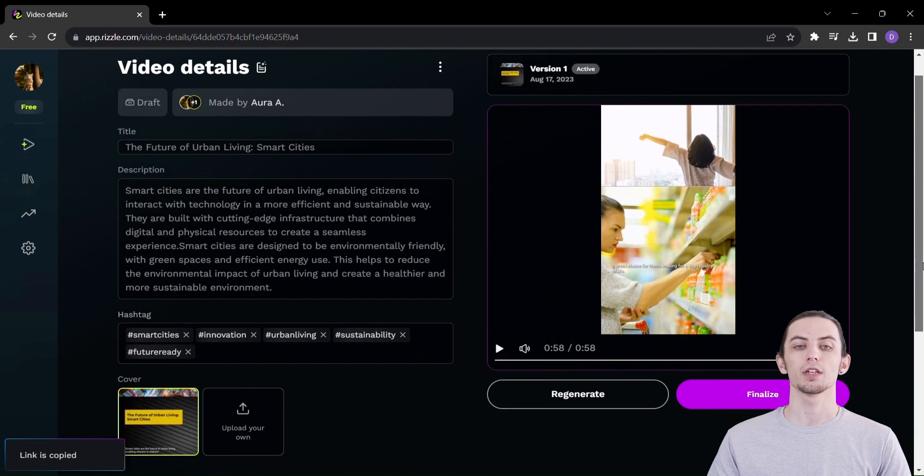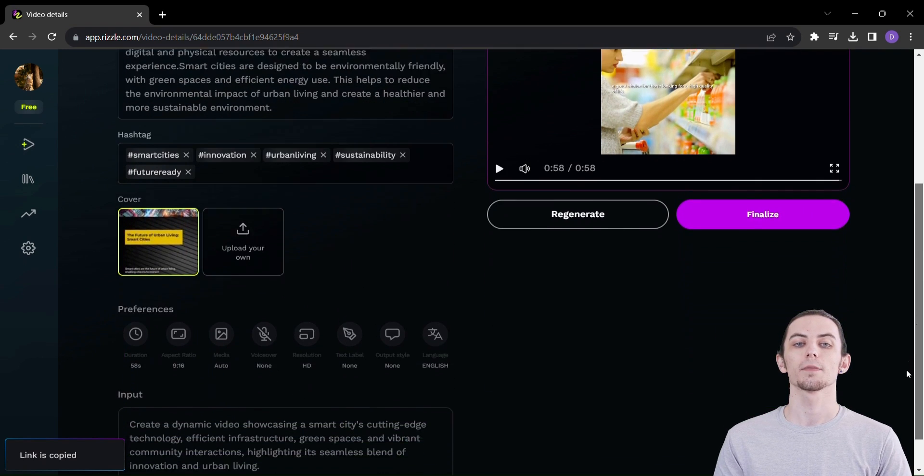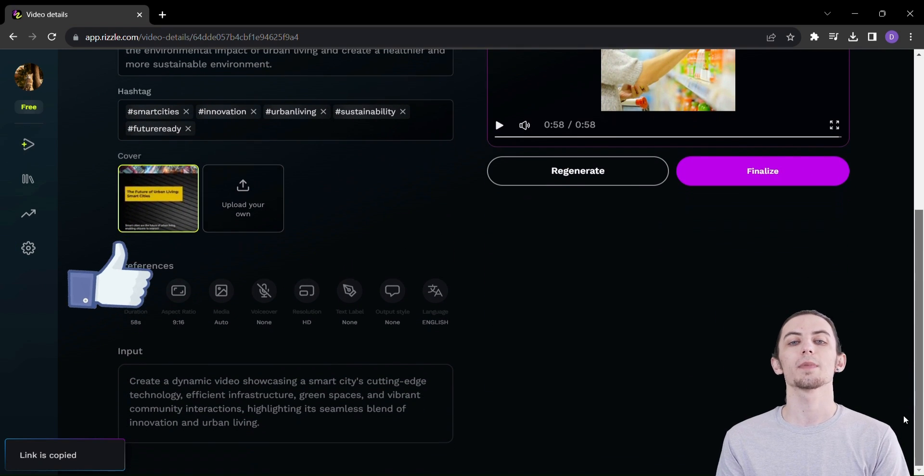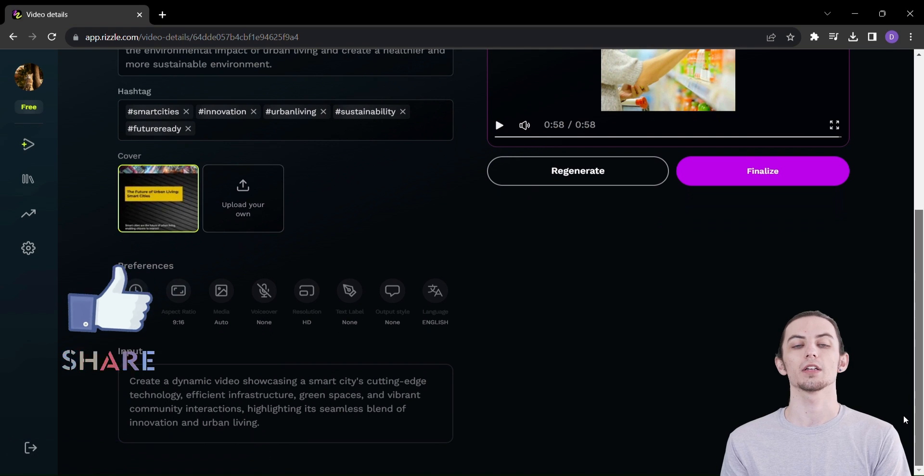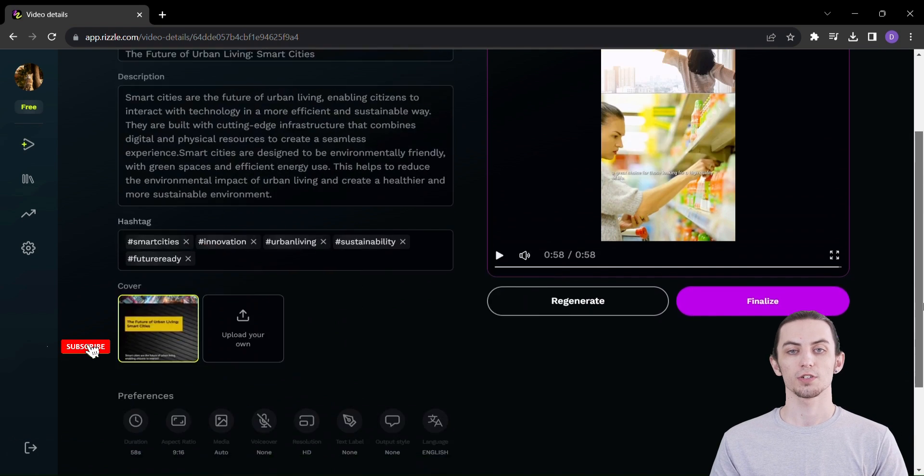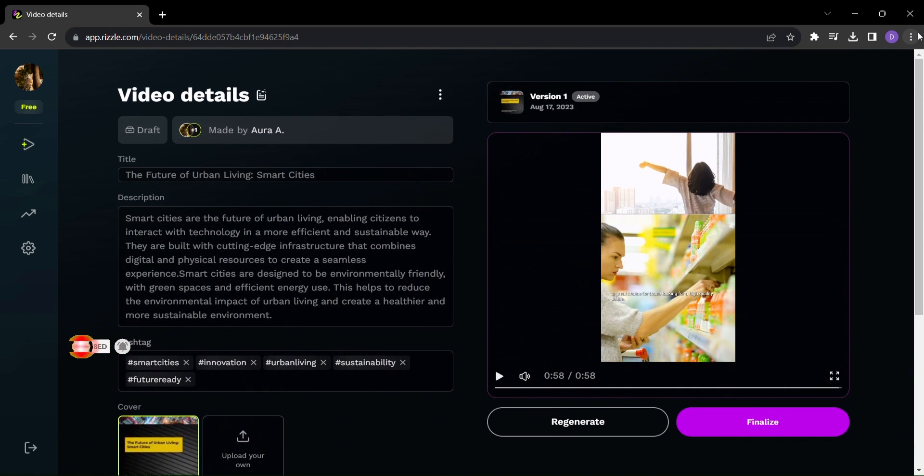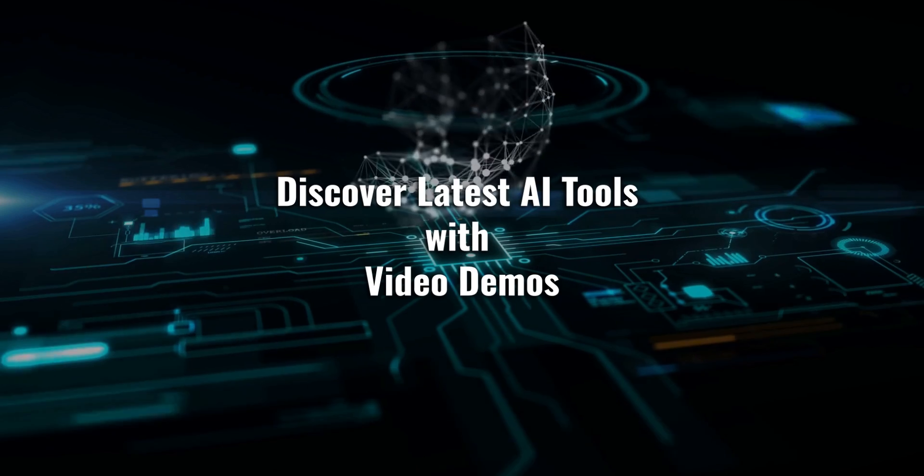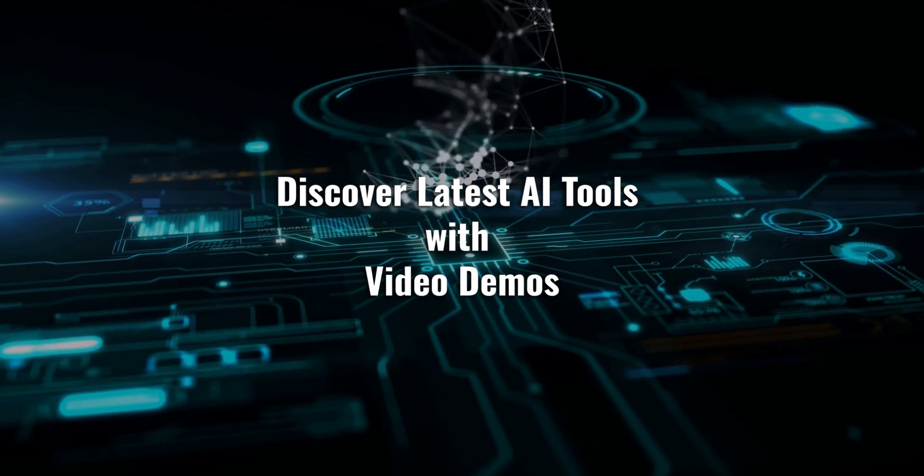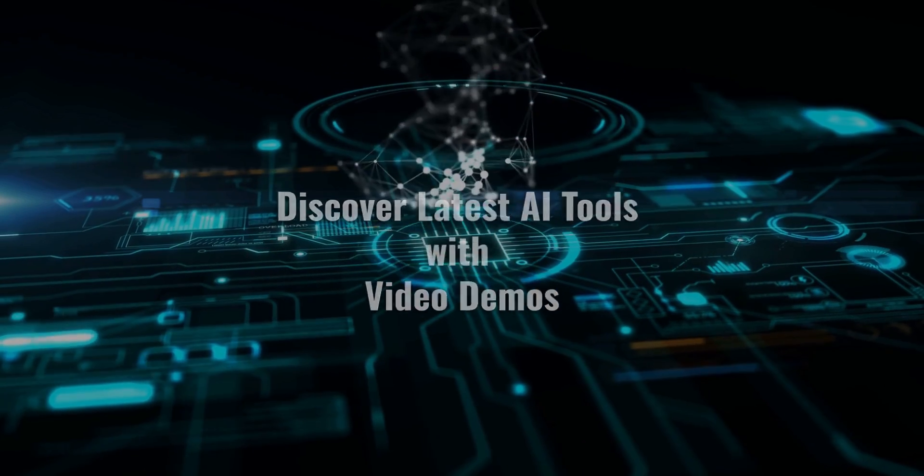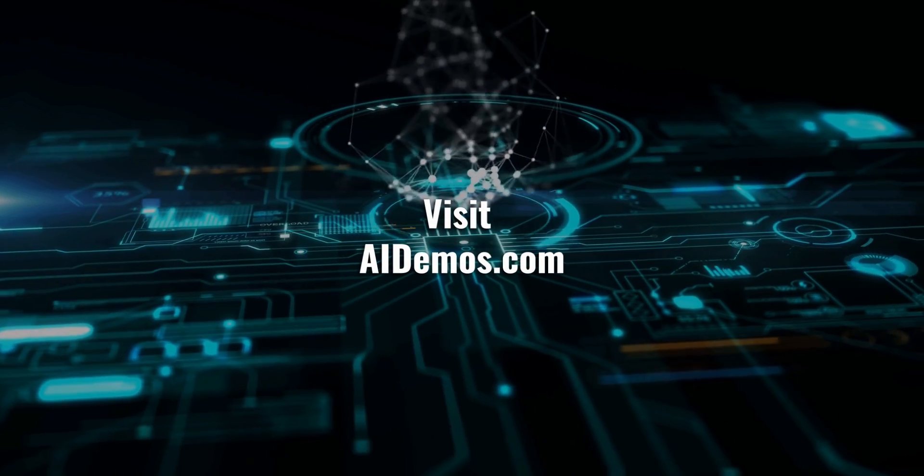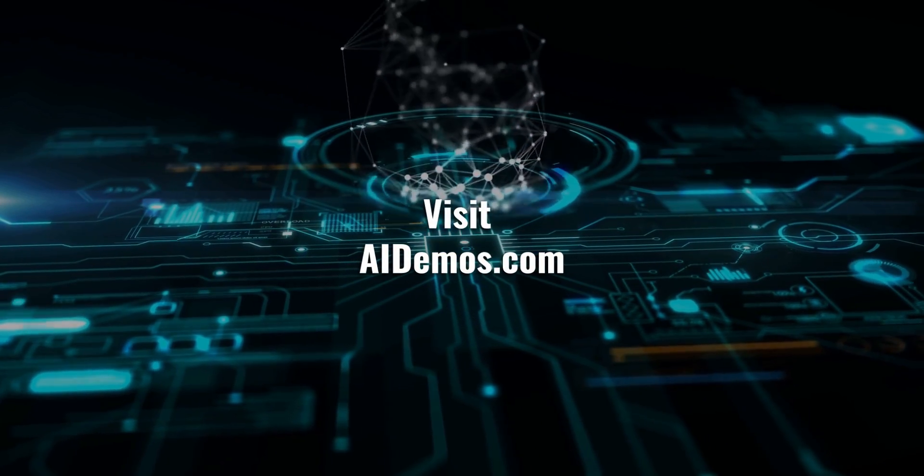If you found this video interesting, give it a thumbs up and pass it on to your buddies. Make sure to subscribe for future awesome videos. Discover latest AI tools with video demos. Visit AIDemos.com